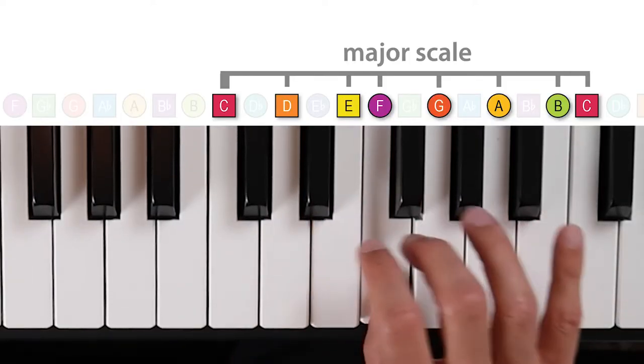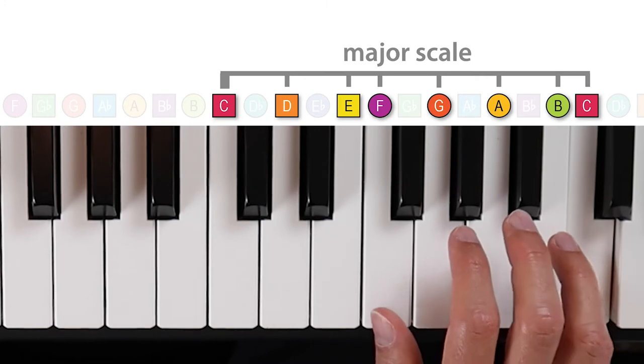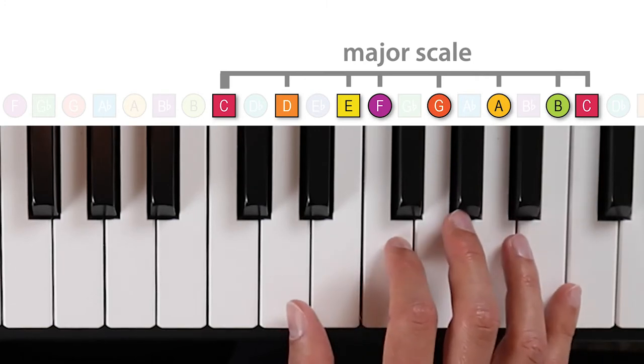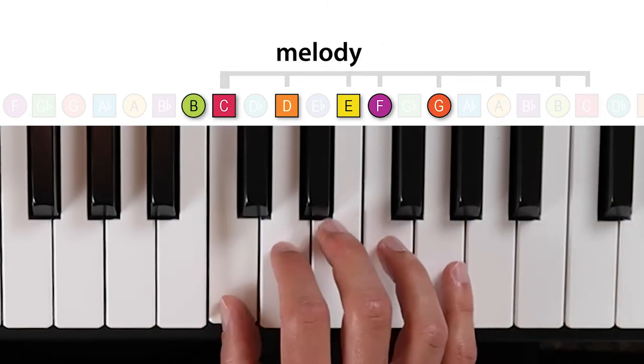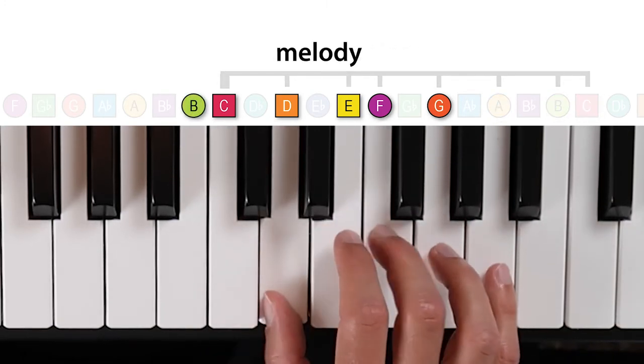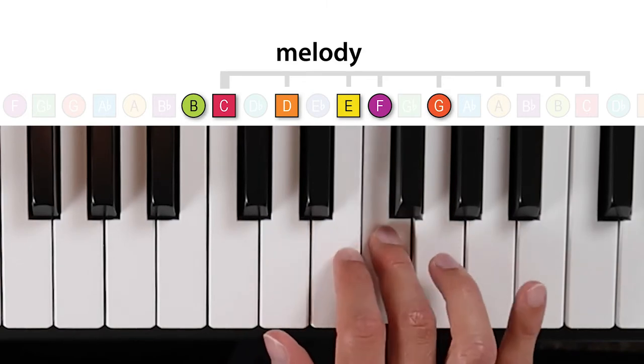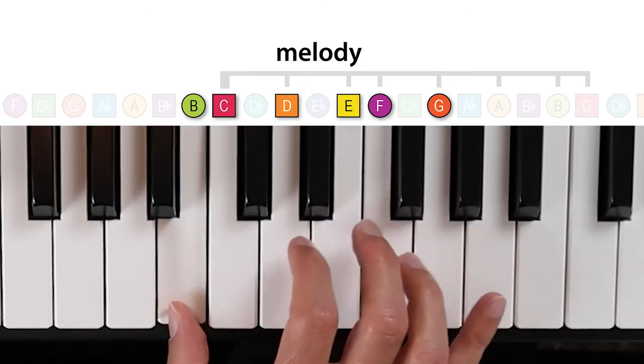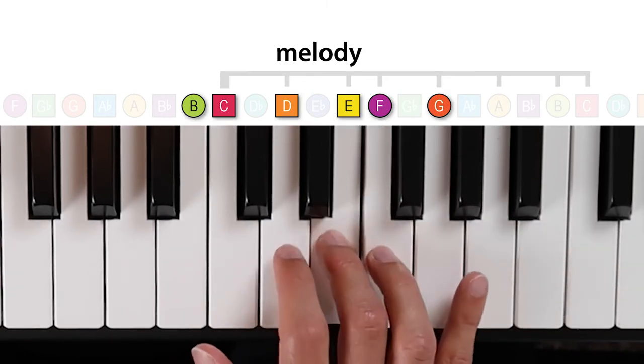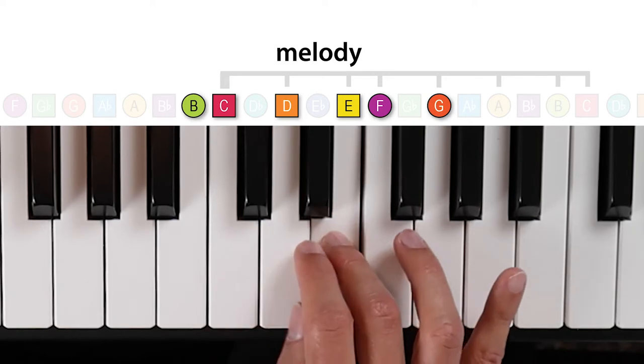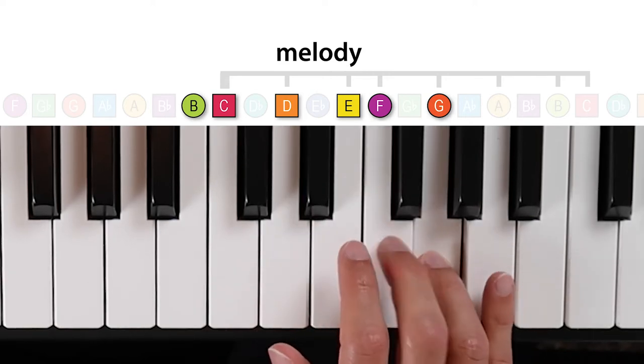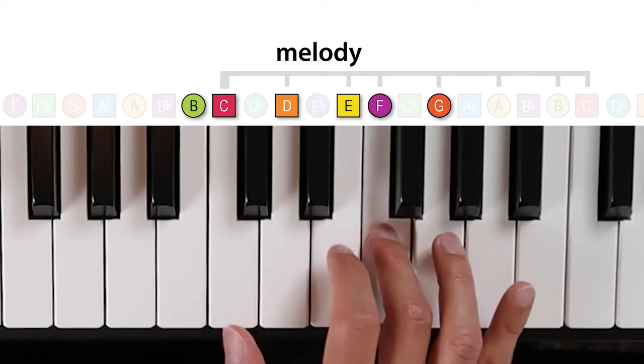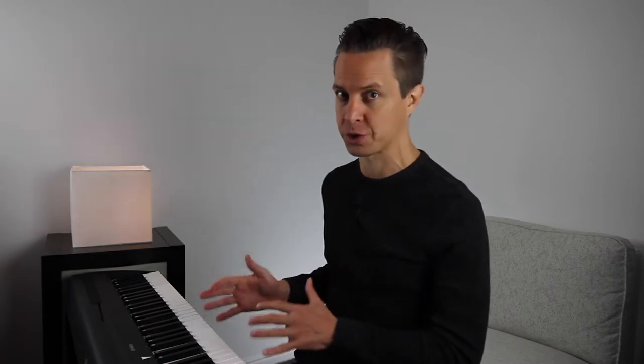So for example, we can play this C major scale, and rearrange and repeat some of the notes to make this little melody. It's nice, right? I mean, it's not Bach or the Beatles, but that's how melodies are formed, derived from the underlying source scale.